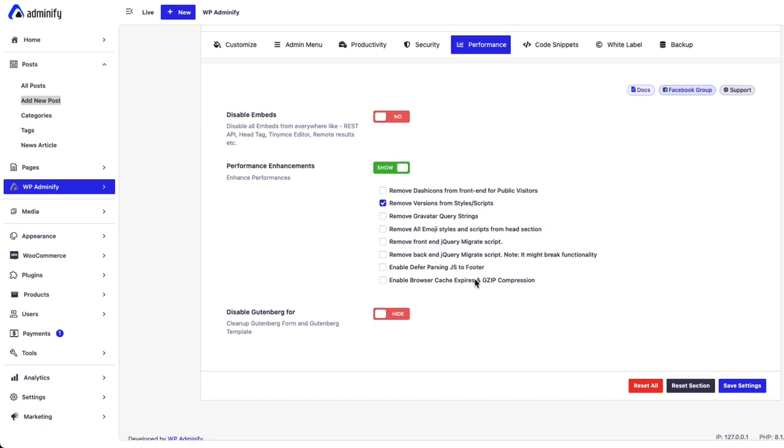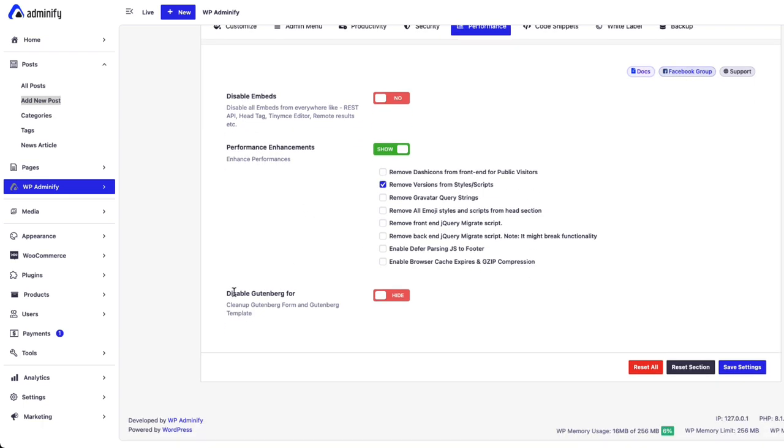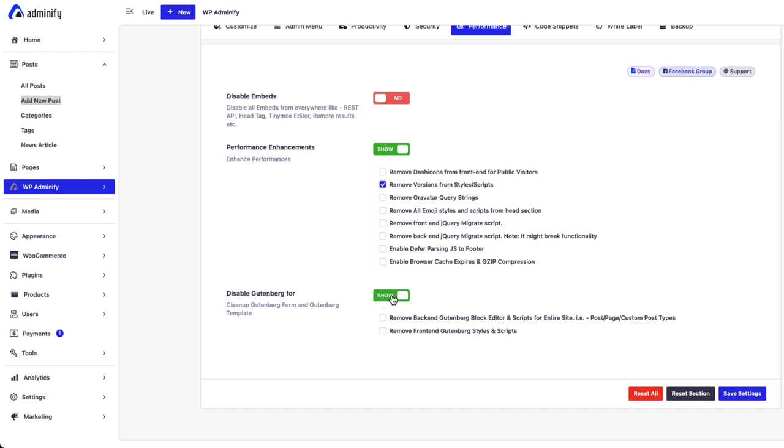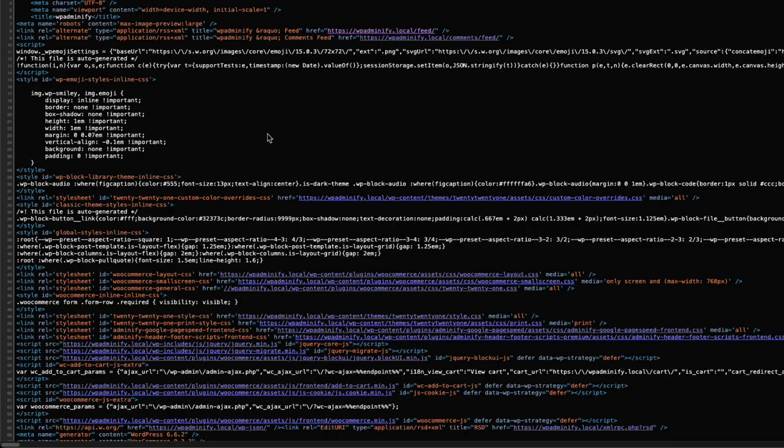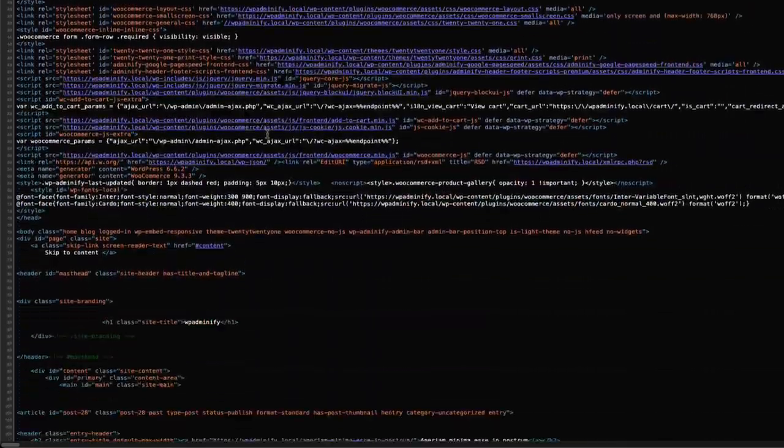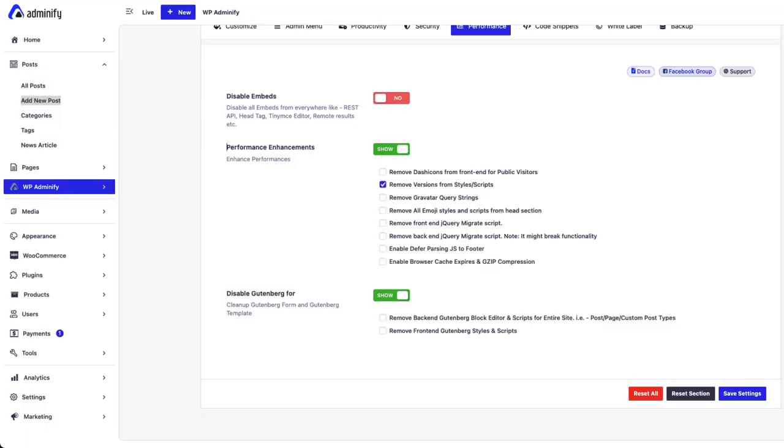So that's all about the performance and disable embeds feature. Now let's see the disable Gutenberg feature. If we enable this, it will disable Gutenberg style and script from your frontend. I mean from this area, view source.